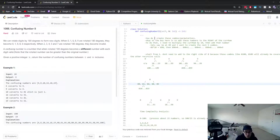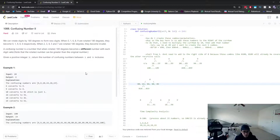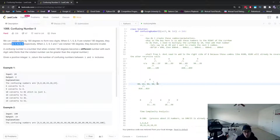We can use backtracking. If you haven't done the combinations or permutations problems, maybe try those first. Essentially, you're going to backtrack and create all combinations using the five valid digits, then check if each created number is a valid confusing number by passing it into a helper function — which is just the code from Part 1.